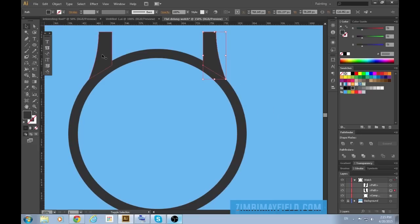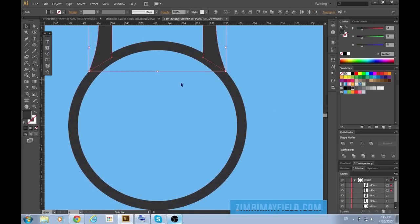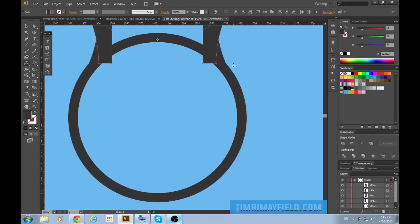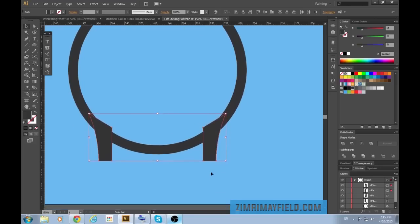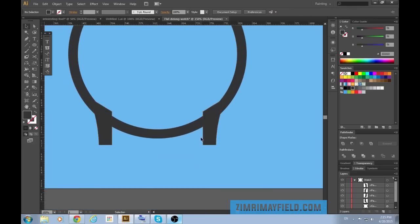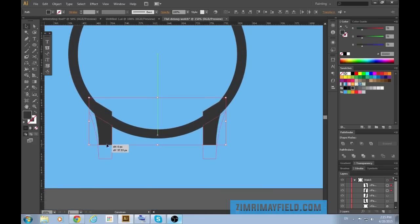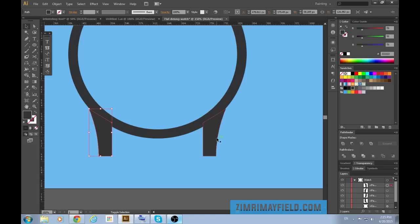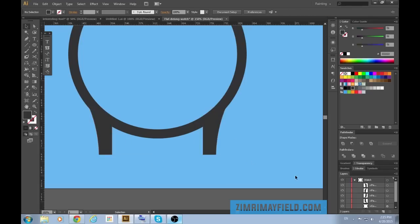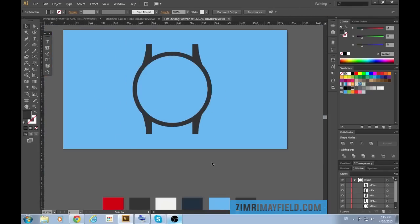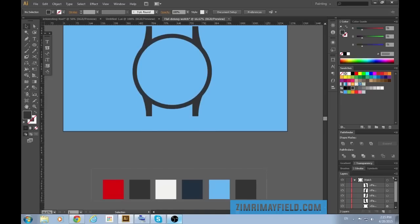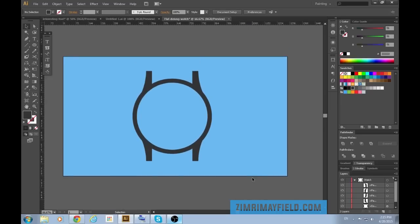So now I'm going to do the same thing but I'm going to select both of these. Press ctrl c ctrl f copied it and pasted it on top. Now I'm going to hit o and click and drag. Now I'm going to hold shift while moving these down. Let's see and put them in place. Not quite in place yet let's just move it up. That'll be fine.